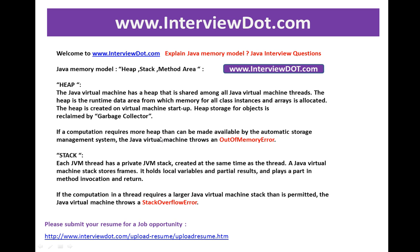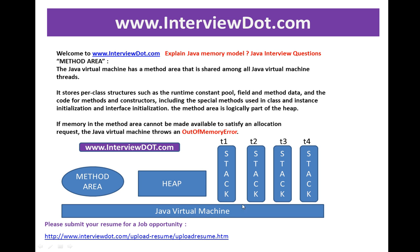If a computation requires more heap than can be made available by the automatic storage management, the JVM throws an out of memory error. The interviewer might ask you when an out of memory error happens — you should say that when the allocated memory for the heap is exhausted, then we get an out of memory error.